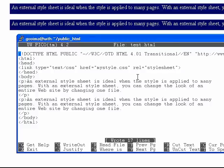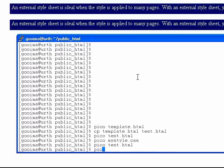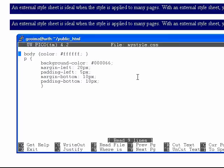If we pretend that we have a hundred pages all looking equally ridiculous as this one, all linked to this same style sheet, we can edit that style sheet and it will change the look on every page.